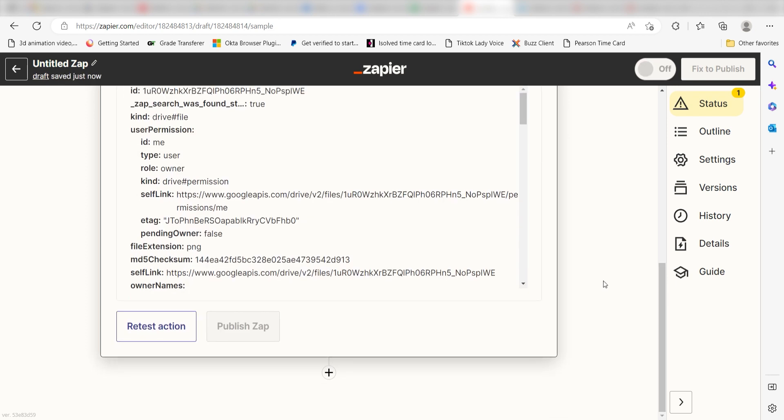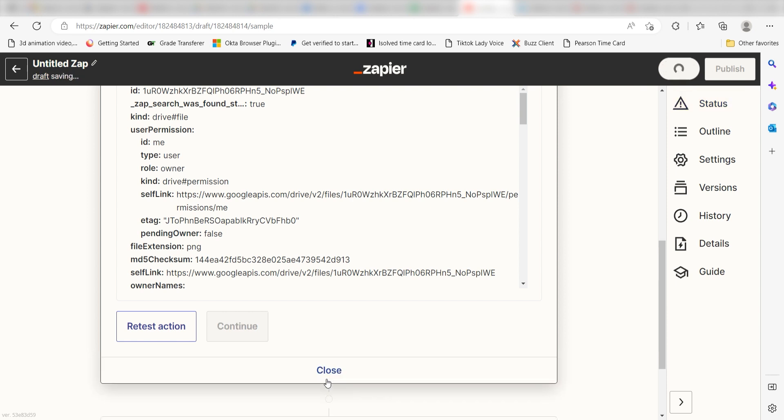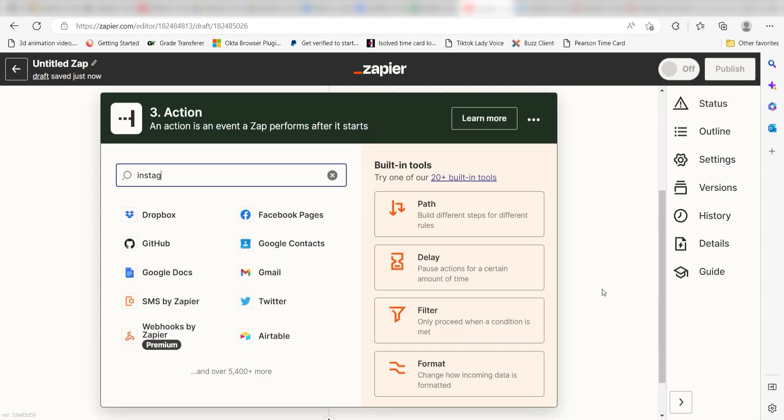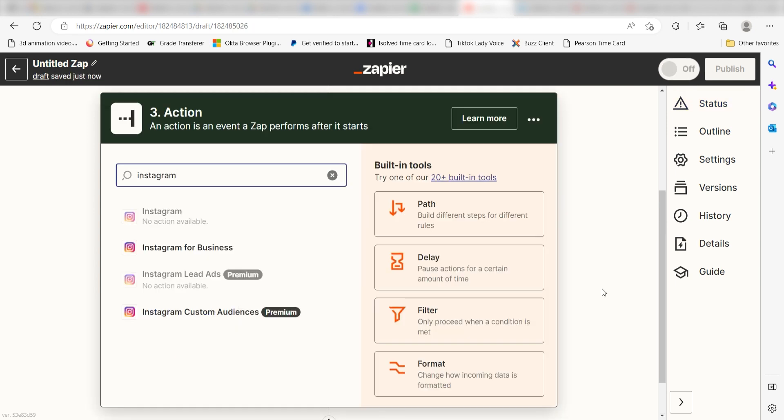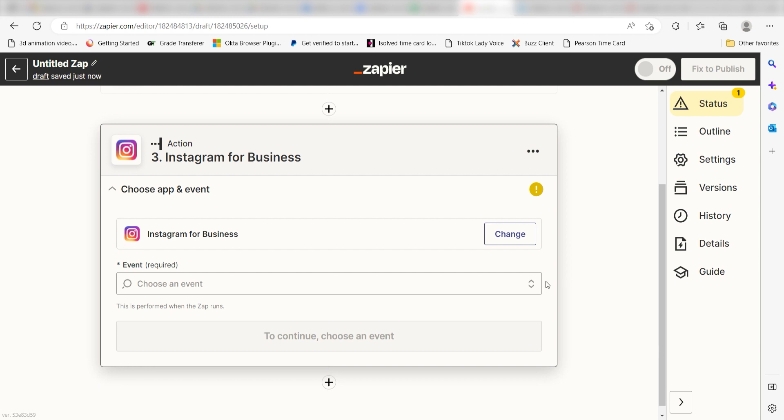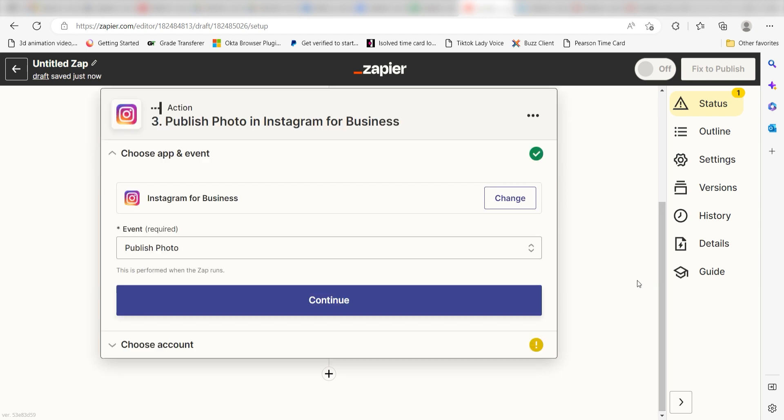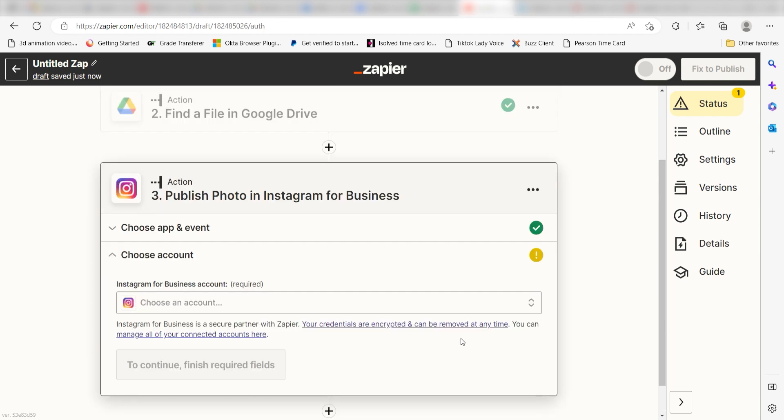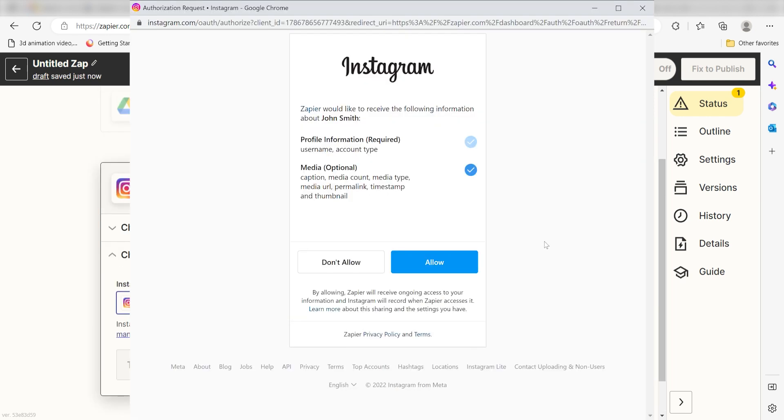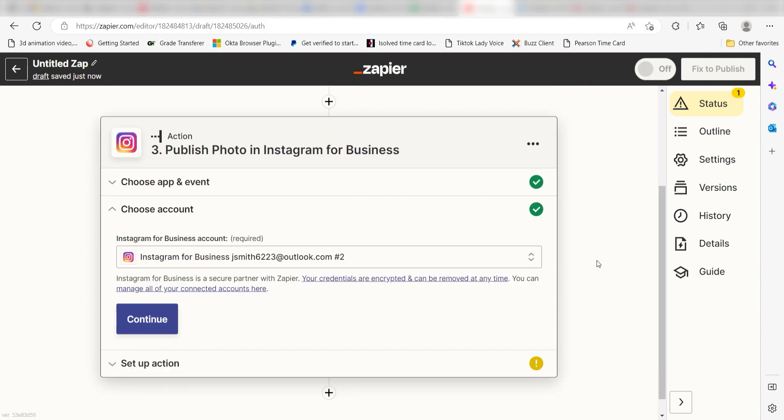Click the plus button on the bottom of your Zap to open up a new action step. Type in Instagram for business into the search bar and select it on the drop down menu. Next, click publish photo and click continue. From there, I should log in and authenticate my Instagram account with Zapier, just like I did with my Google account.